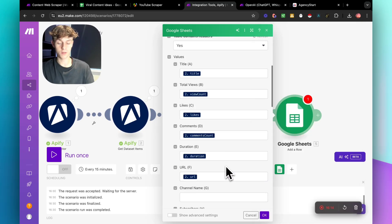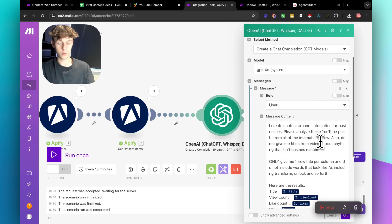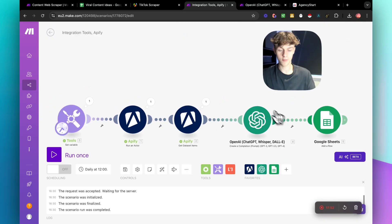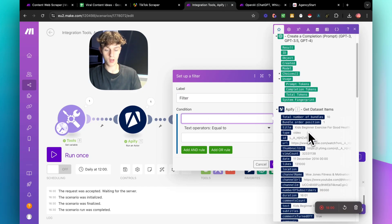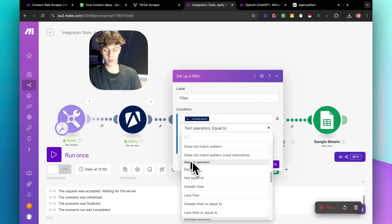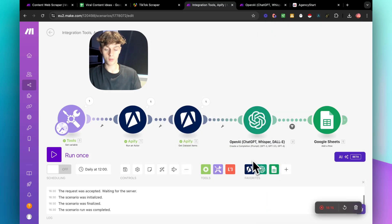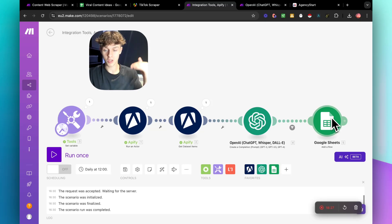We also want the ChatGPT-generated title — which gives us one new title idea based on each row. Now click to set up a filter: call it 'Filter,' add the view count field, select 'Numeric operations,' set it to 'Greater than,' and enter 10,000. This means only content that has gotten over 10,000 views will appear in the Google Sheet — we don't want content ideas that have flopped. That's a bonus filter ensuring only proven content ideas make it through.